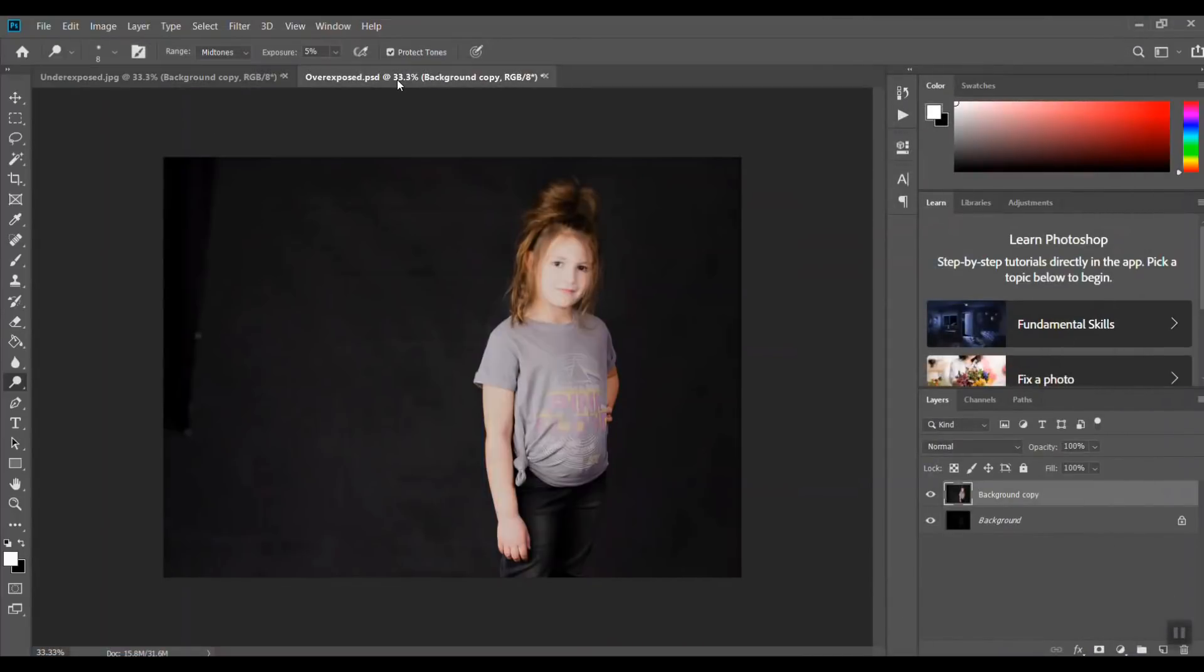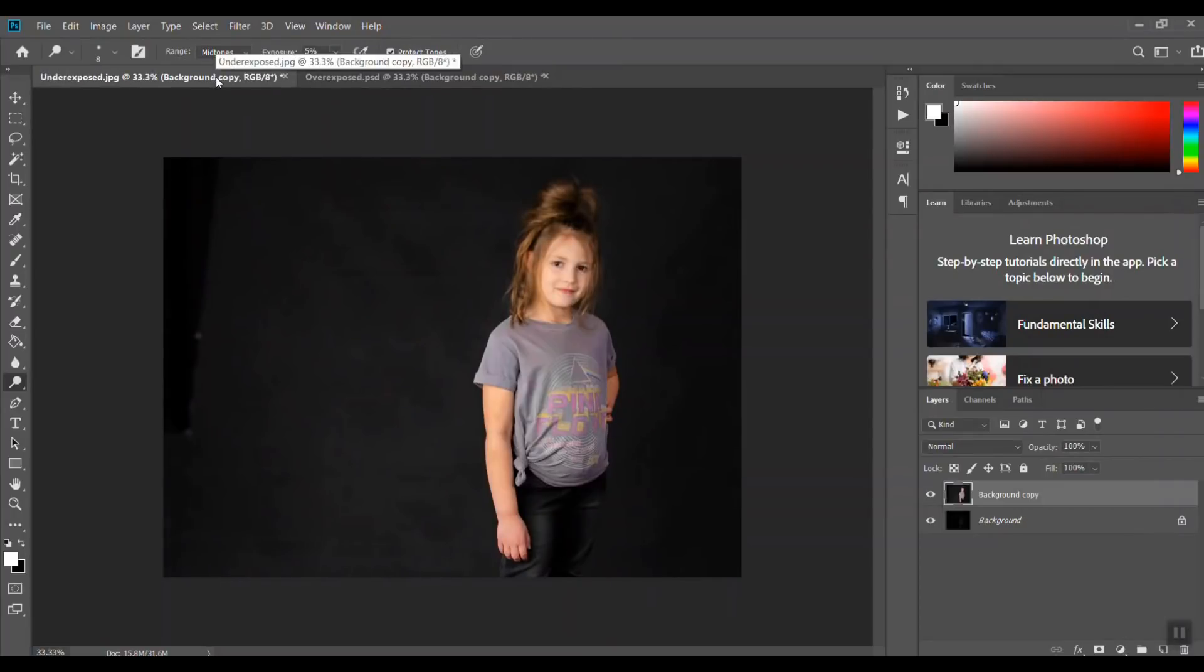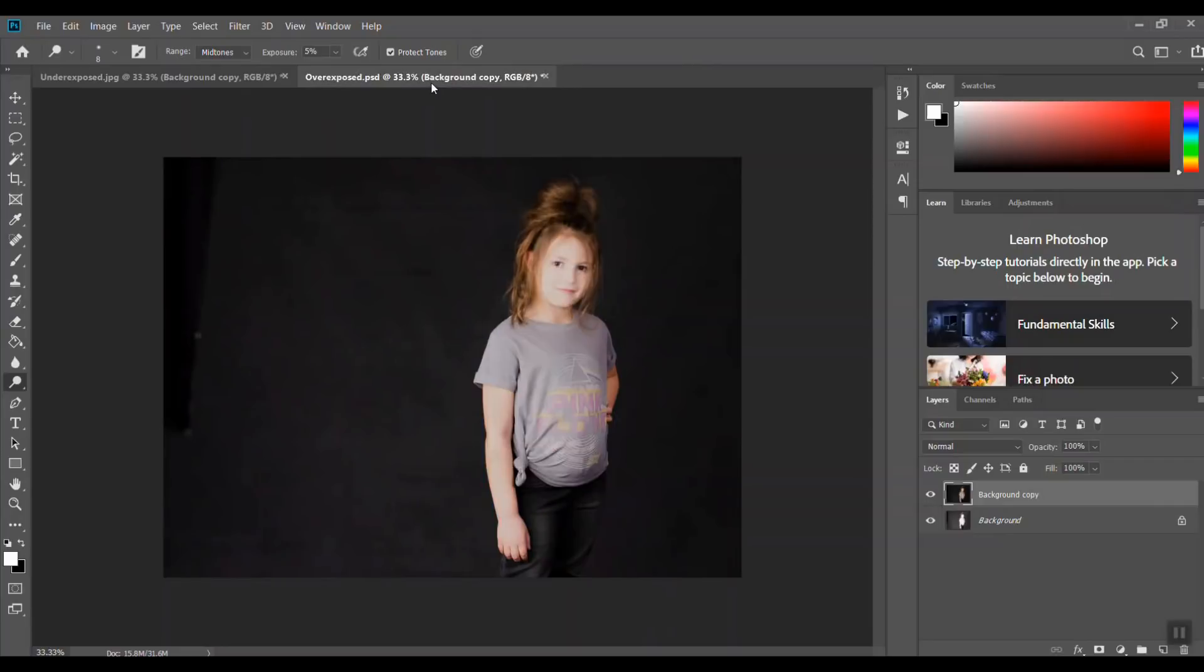You can see how dull and an inaccurate skin tone we have there with the overexposed. So there's the overexposed and here is the underexposed. If you have to go one way or the other, or you accidentally do, underexposed is definitely something you're going to be able to salvage more than an overexposed photo.